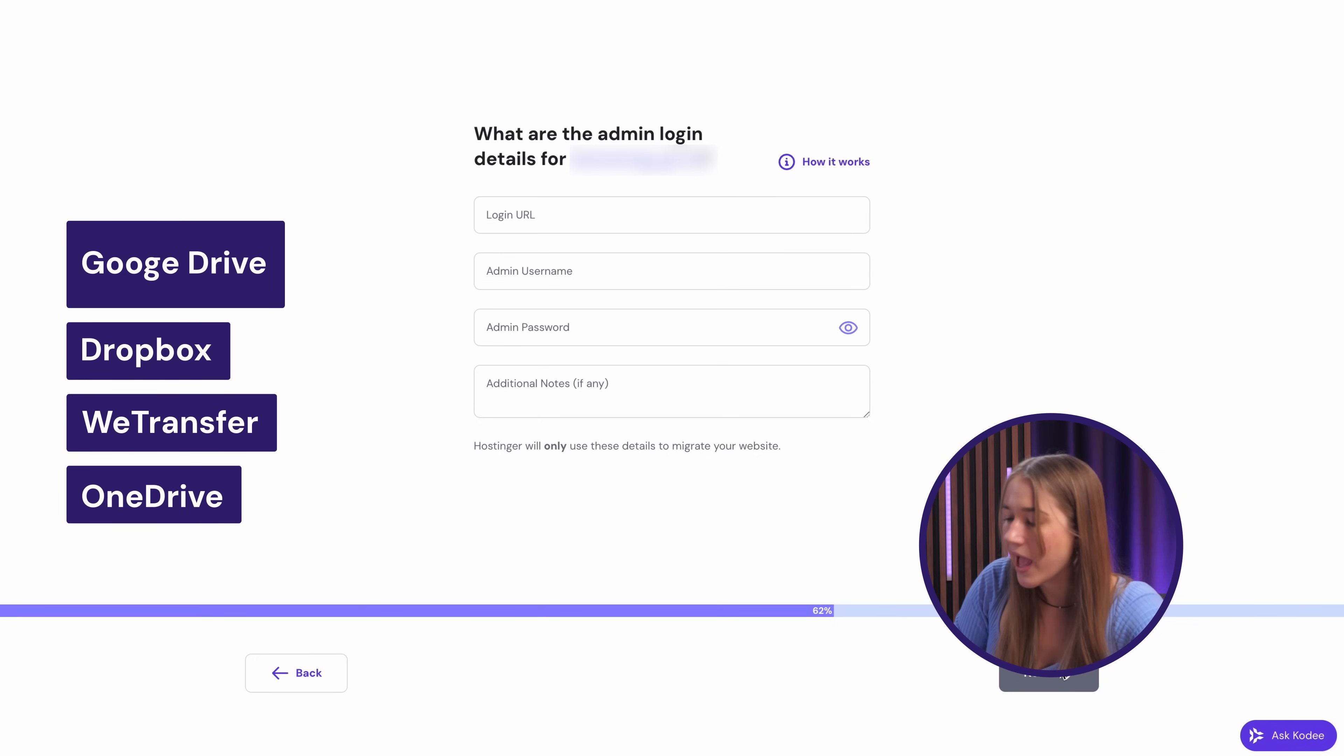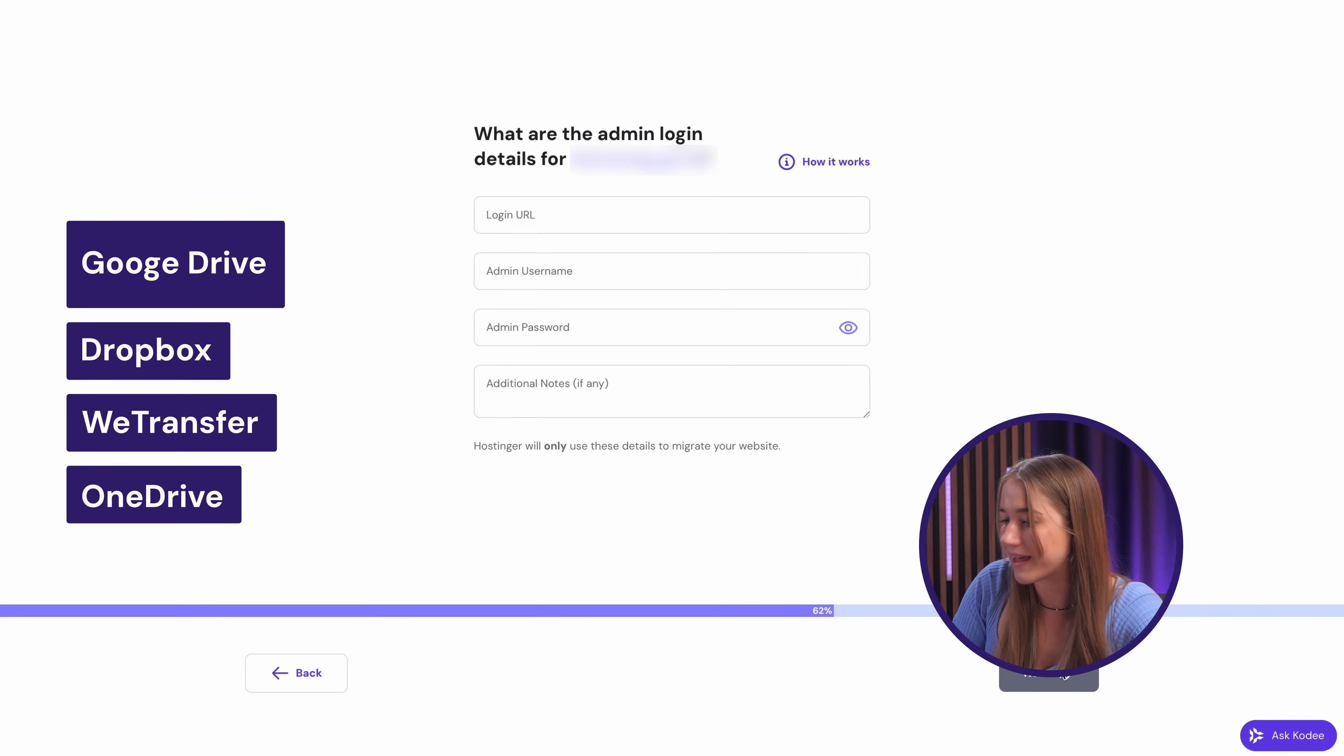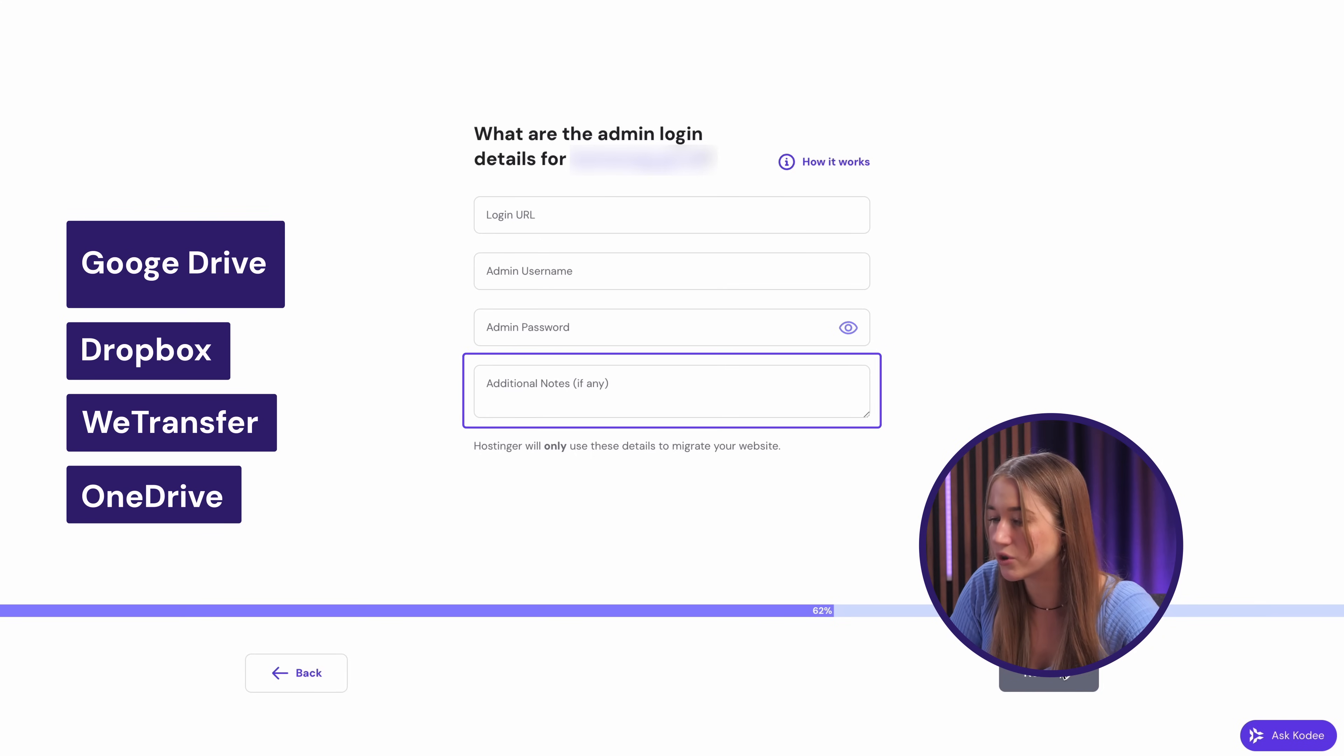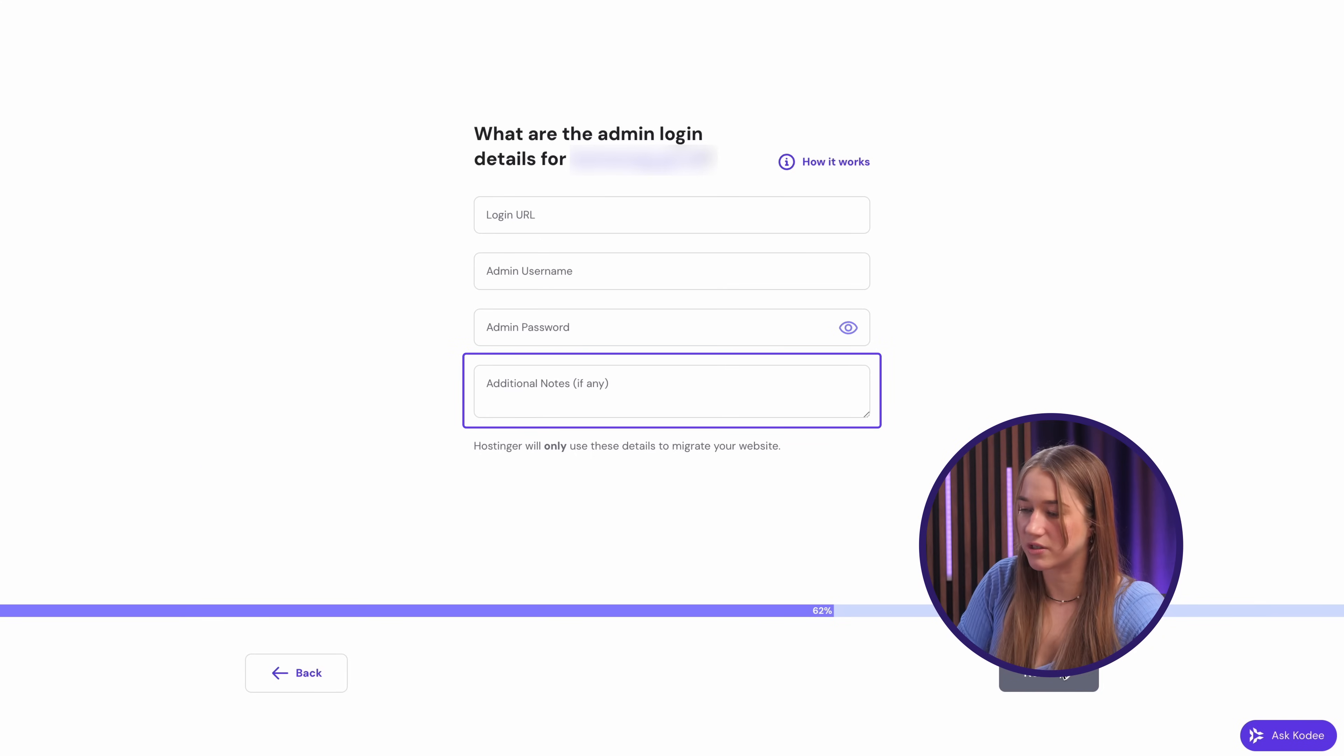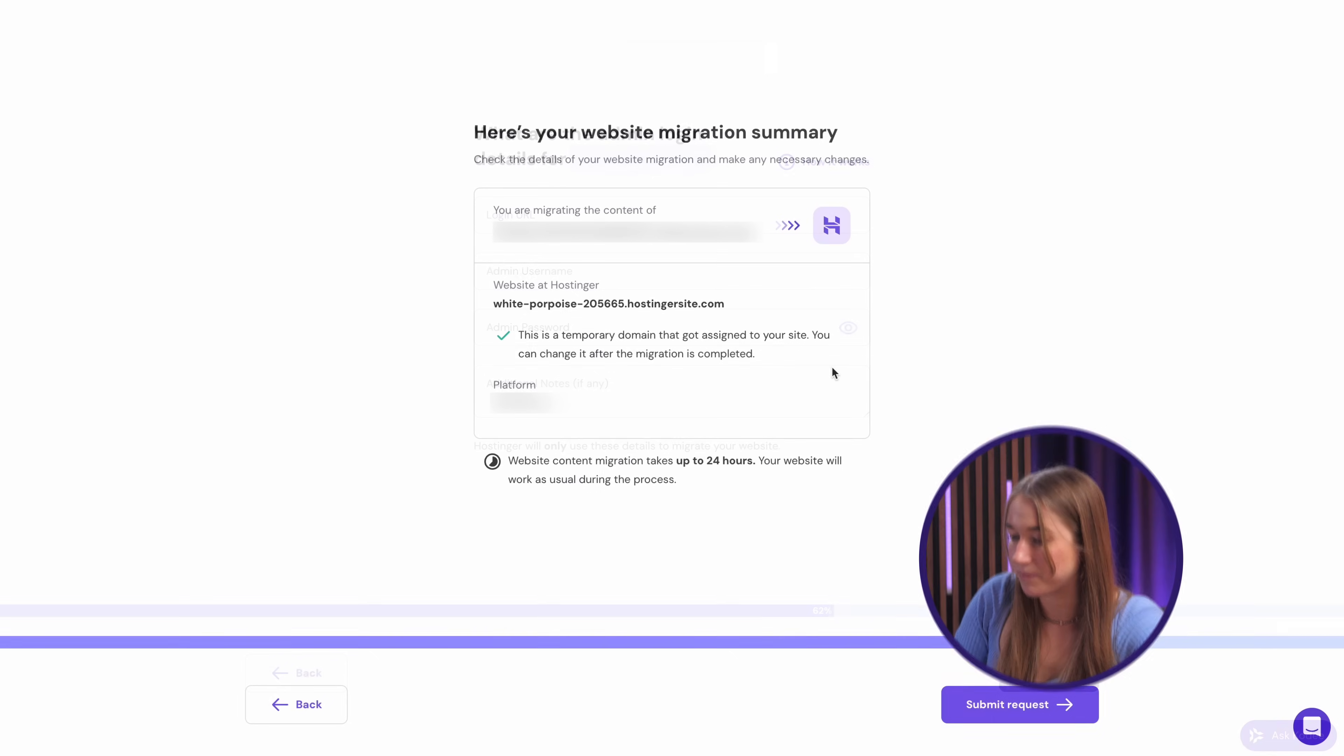Just upload your site's files and database to a folder on one of the supported platforms you can see on the screen. Make sure the link you add is accessible and then leave that link in the additional notes field. When you're done, just click next.